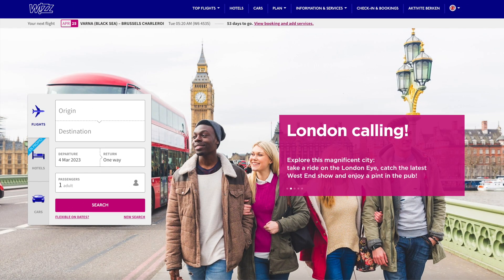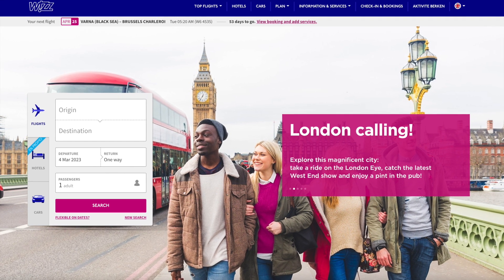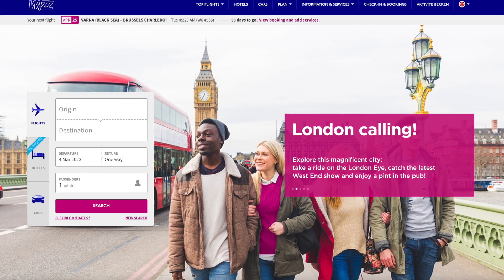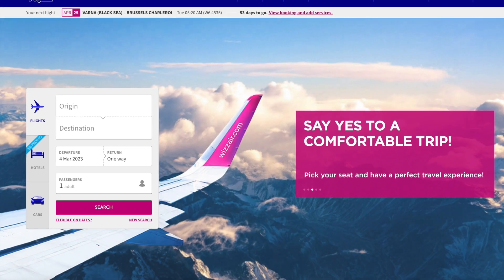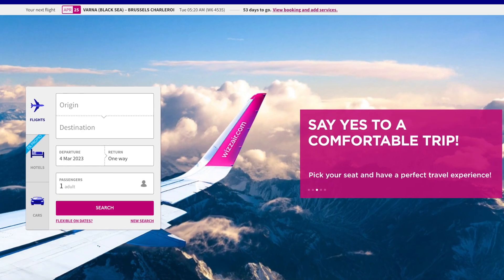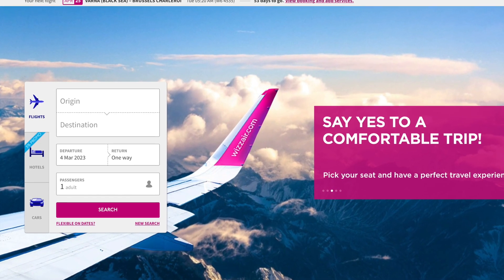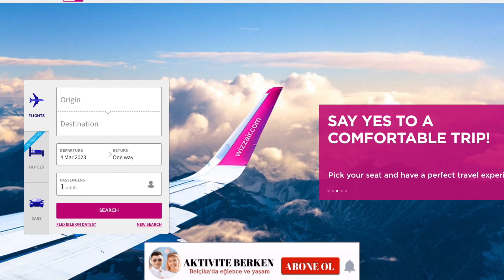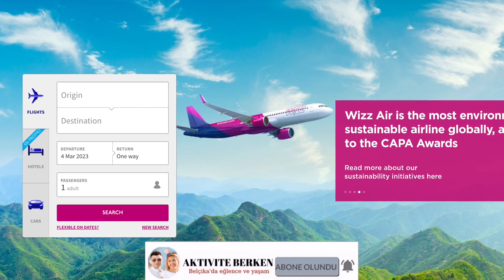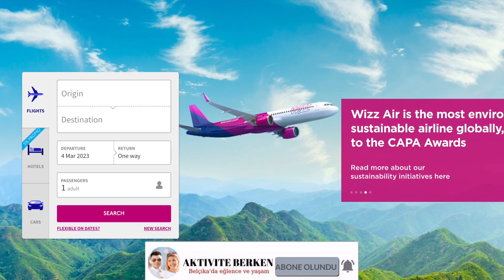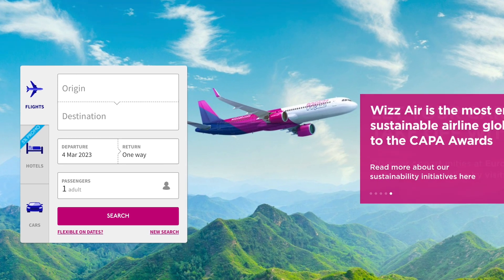Hi everyone and welcome back to my channel. Today I will show you how I change my passenger name on a Wizz Air flight ticket and how much it costs. In the second part of this video, you will also see how I book a flight without a passenger name, so stay with me and follow me step by step.